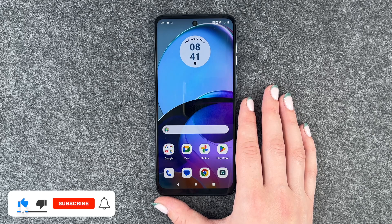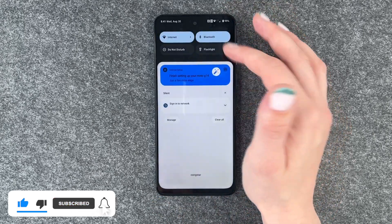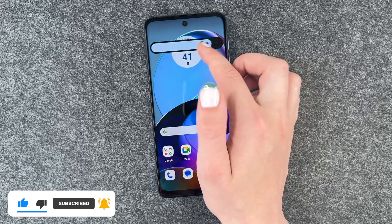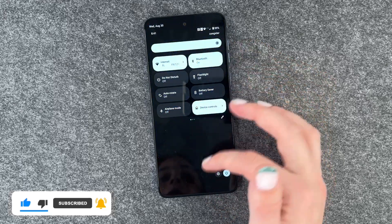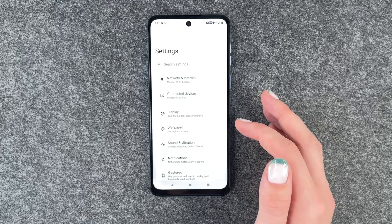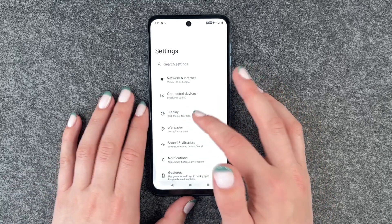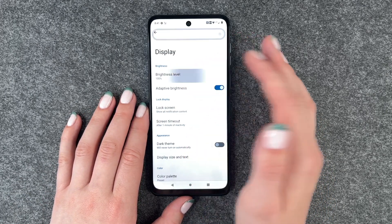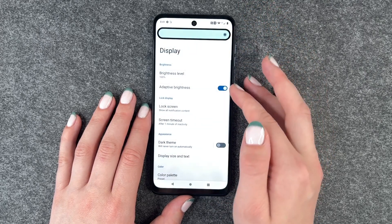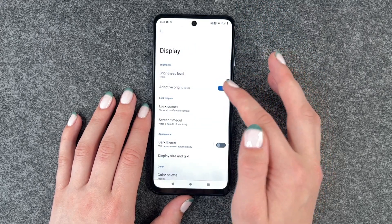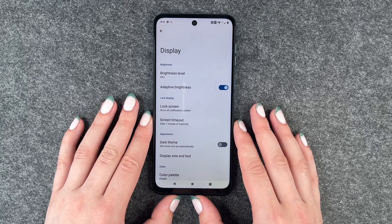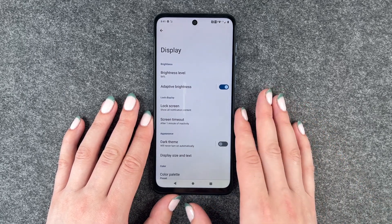The first thing I have is the adaptive brightness. If we go to our drop-down menu we have this brightness bar right here, and if we go to our settings and then go to display we have the same bar here — brightness level — and we can also enable adaptive brightness, so then the screen decides for itself what brightness it needs.